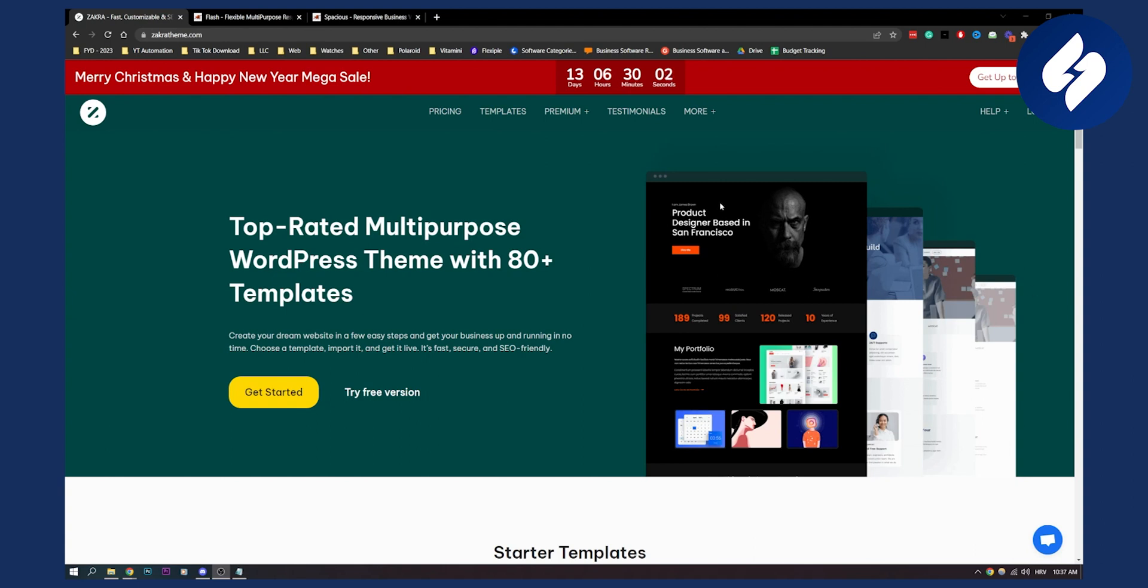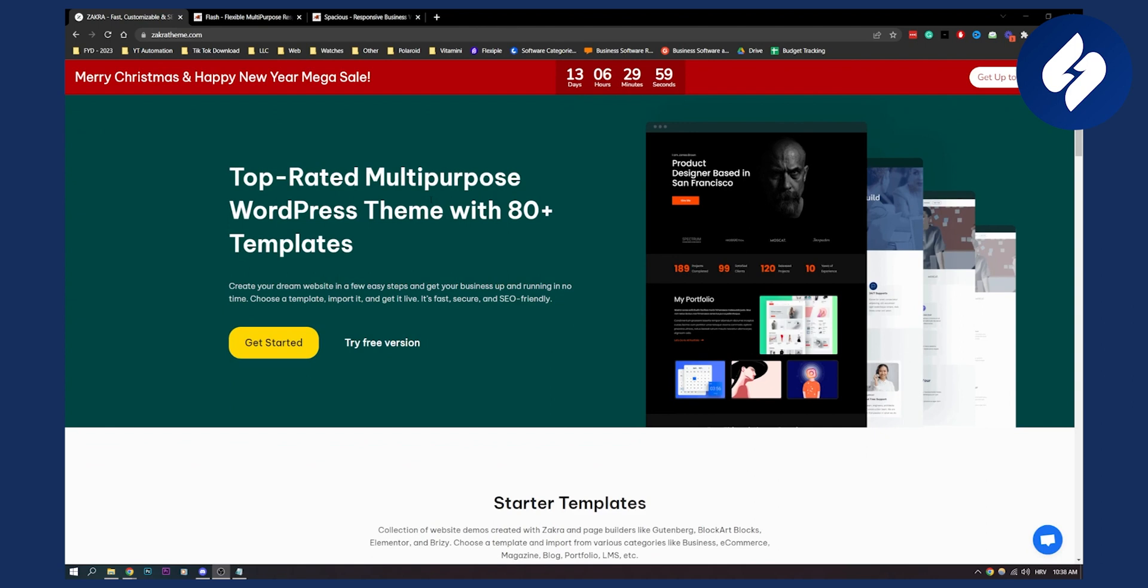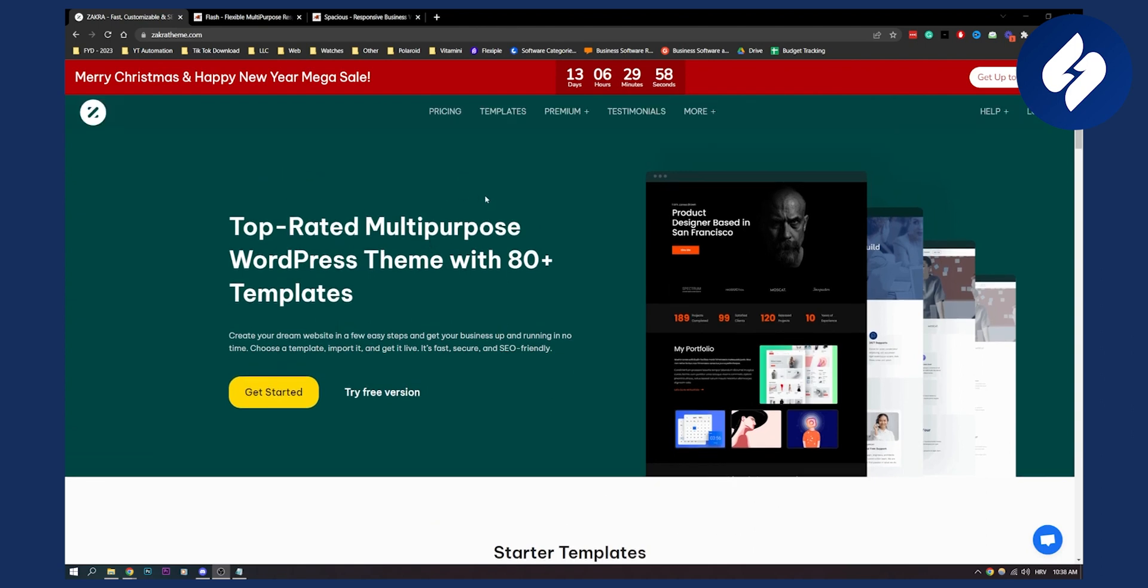Now first theme on this list is called Zakra. This is one of the most popular free multi-purpose WordPress themes of all time. It comes with 65 plus pre-built templates, therefore with Zakra you're sure to get demos for almost any kind of